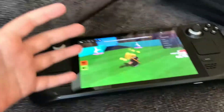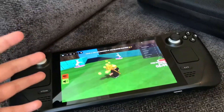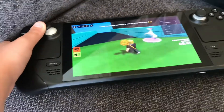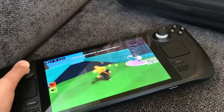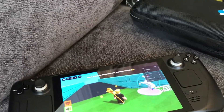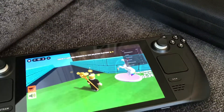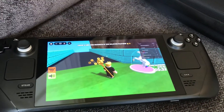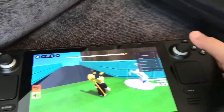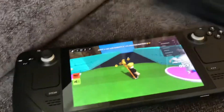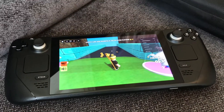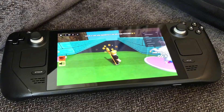Hey guys, as you can see I got Roblox running on a Steam Deck, so it works perfectly fine. This is not emulation, this is not a Steam Link — this is something else. I'm surprised there aren't too many guides for it, so I just wanted to get the word out. Let's hop right into the process.